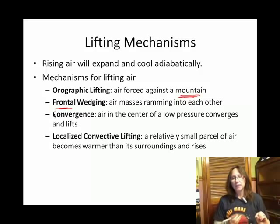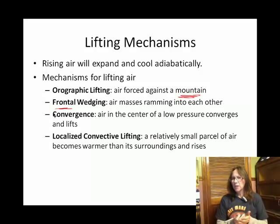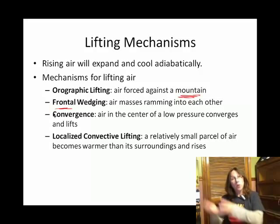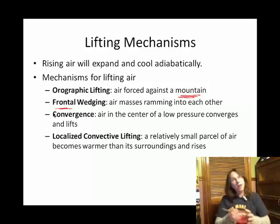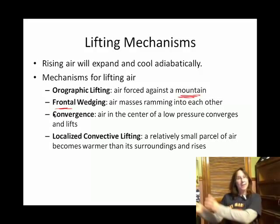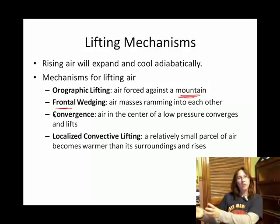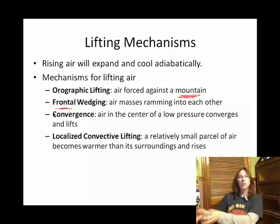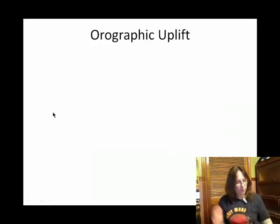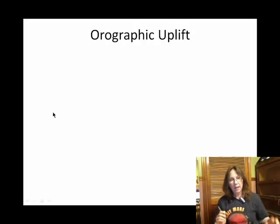Localized convective lifting — we talked about that earlier when we discussed convection in general. It's a way to relocate energy. When a blob of warm air relocates and takes its thermal energy with it, we call that energy transfer via convection.